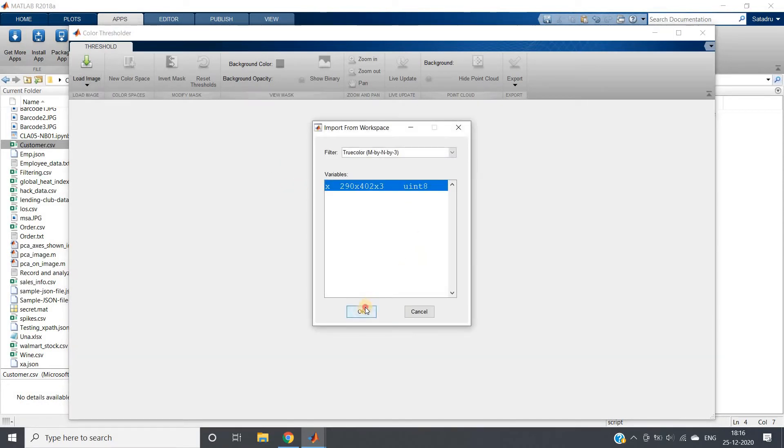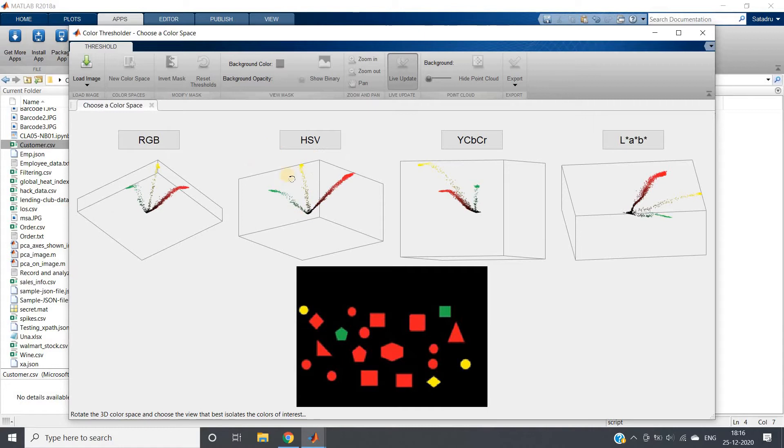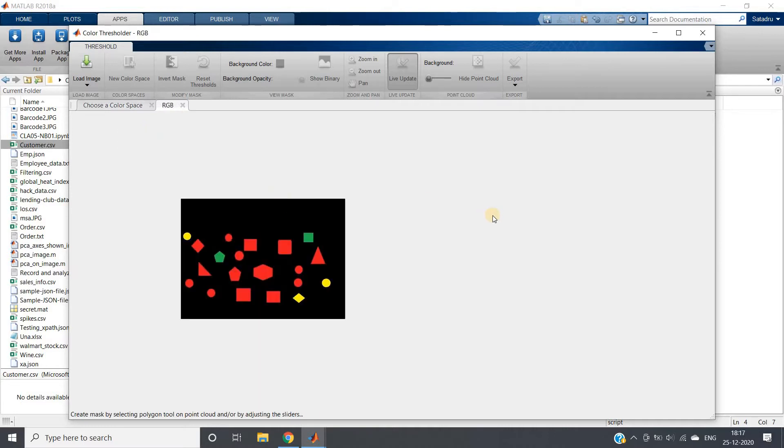Instead of creating the color threshold function using HSV model, I will go with RGB because here we can clearly understand our point of interest is red color circles, which we can easily segment using RGB filters.